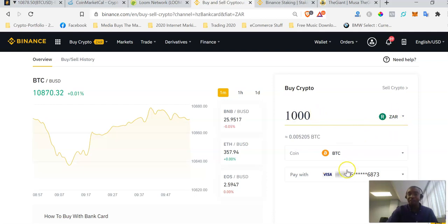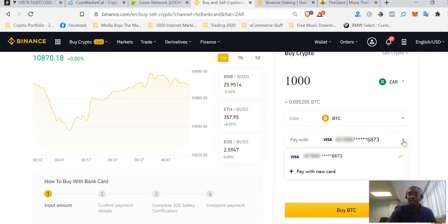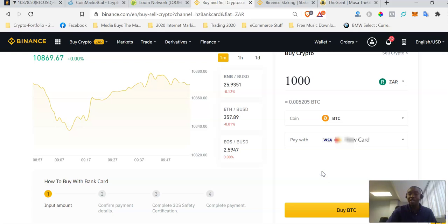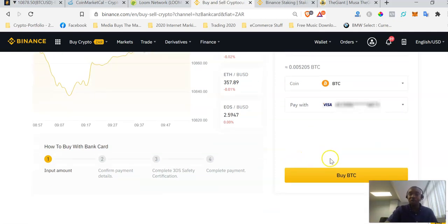I have done this before, so my credit card number is already saved here. If it wasn't, I would just click here and say I want to pay with a new card. If you're doing this for the first time, you'll get the opportunity to enter the card details you want to use to pay with.